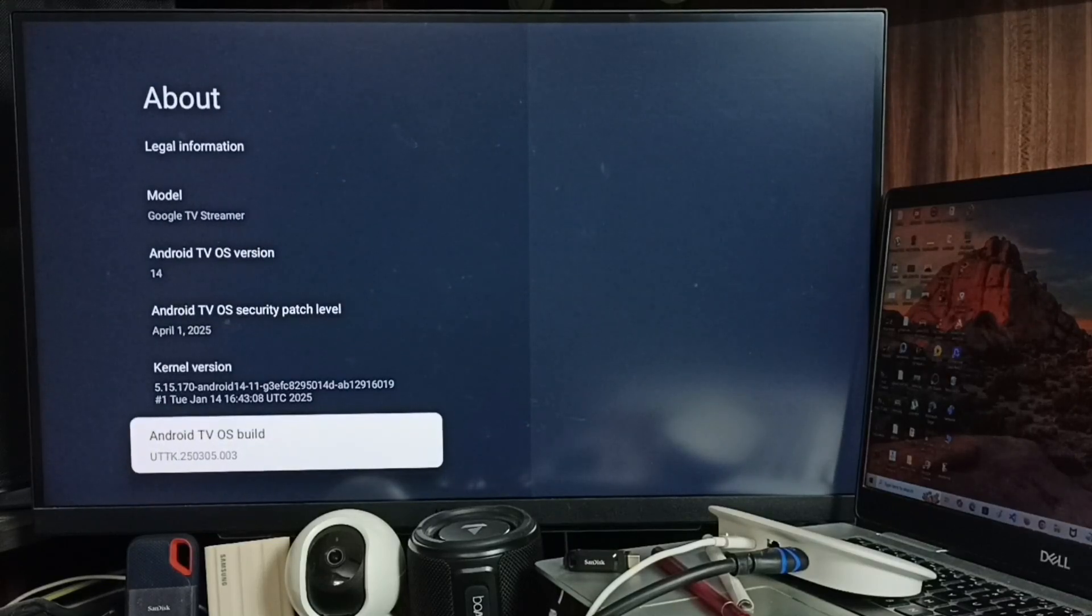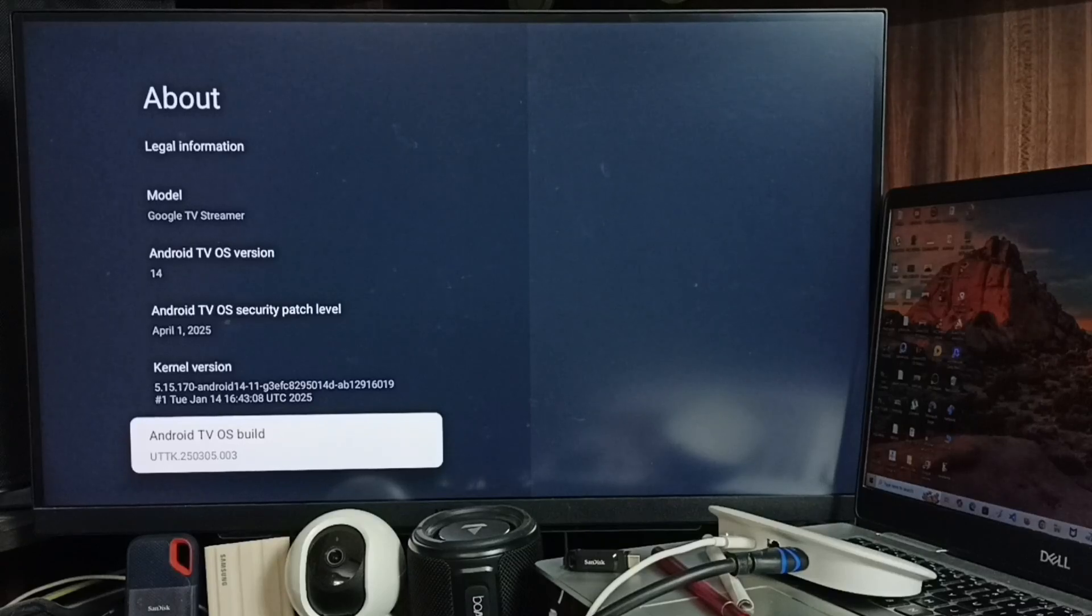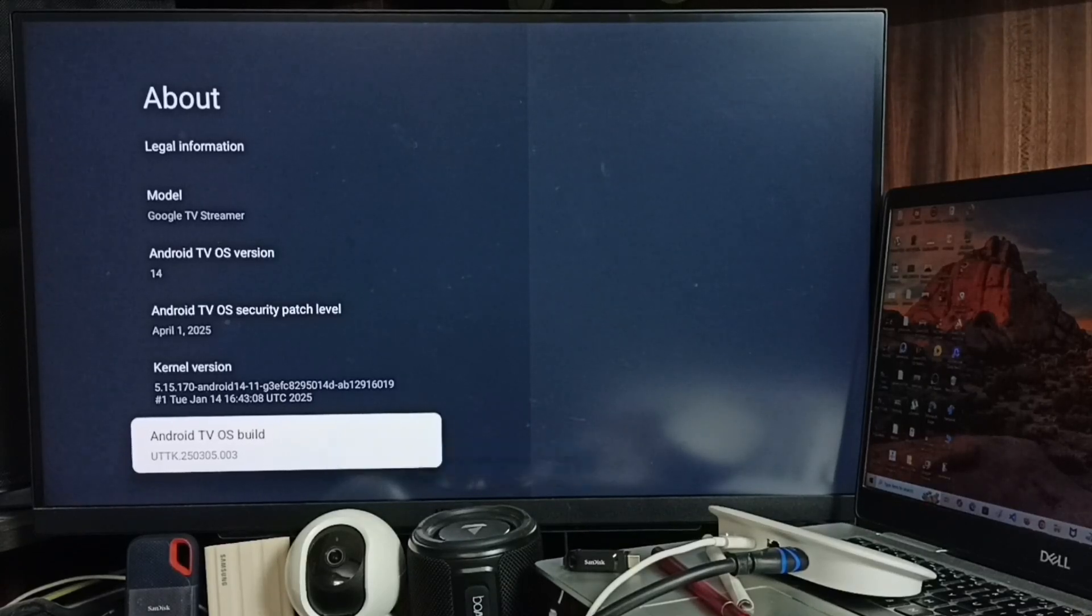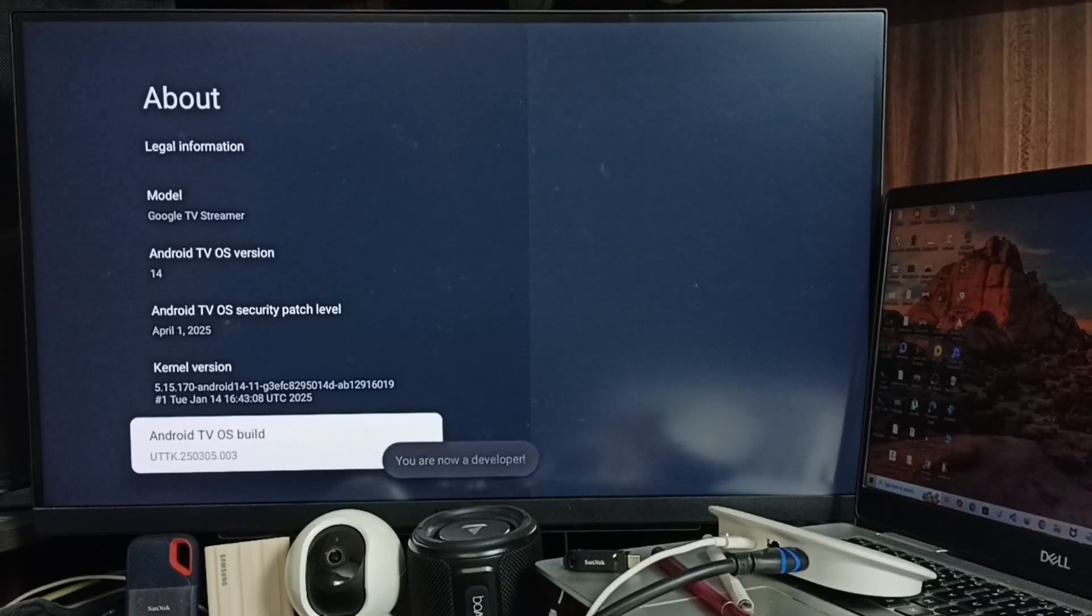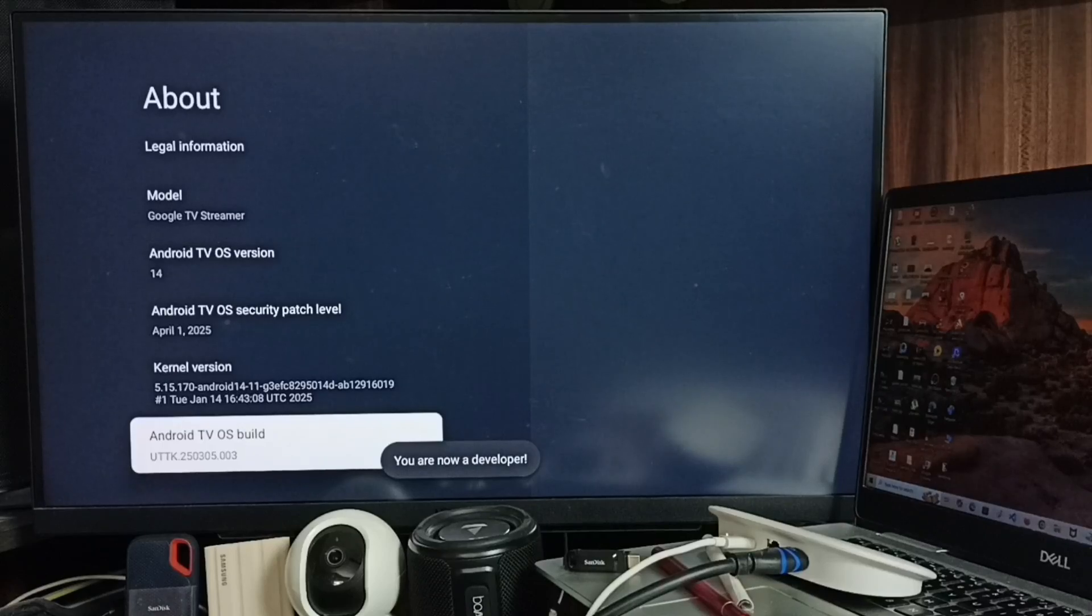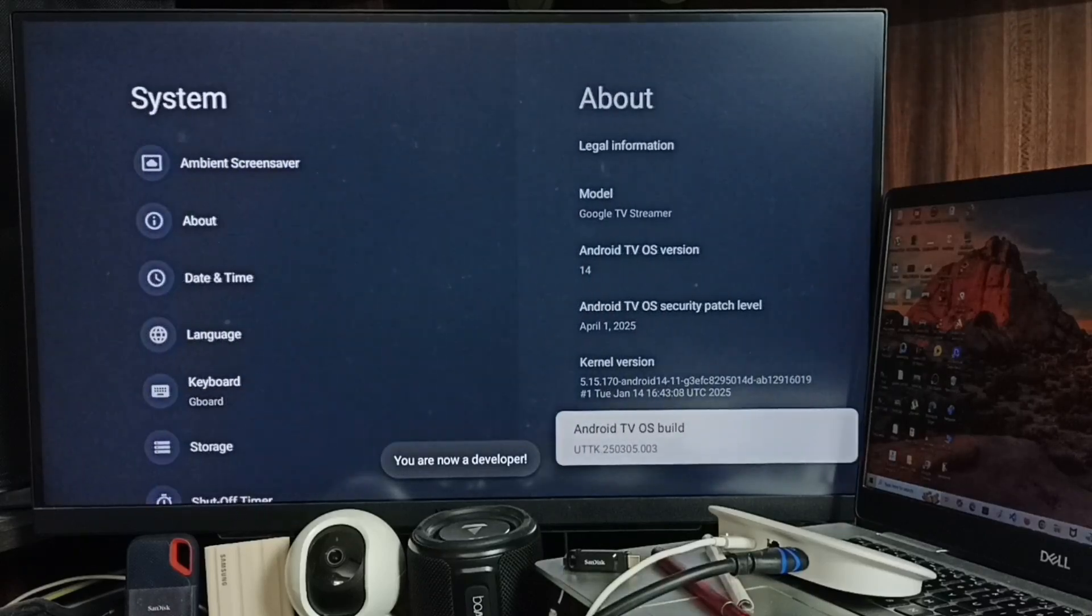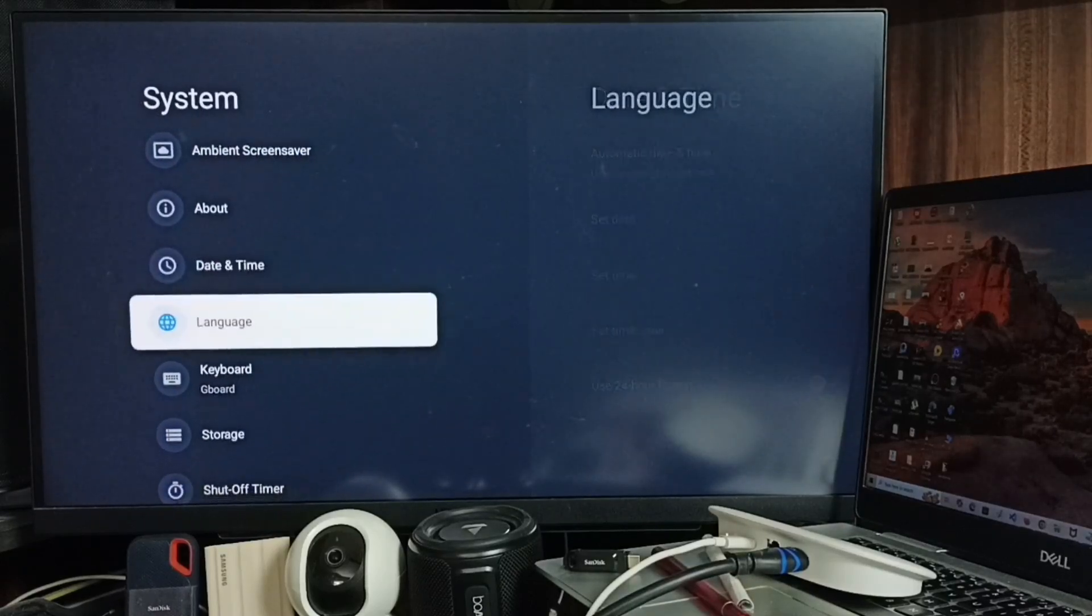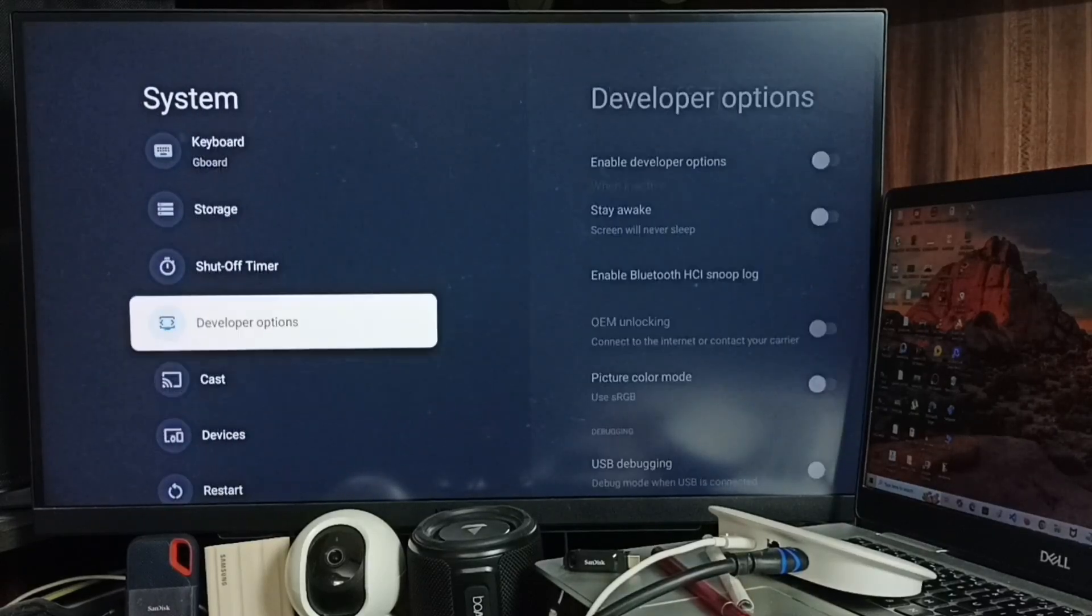OS Build. Here we need to press the OK button on the remote seven times: one, two, three, four, five, six, seven. You'll see the message 'You are now a developer'. Go back, and now under System you can find a new option.